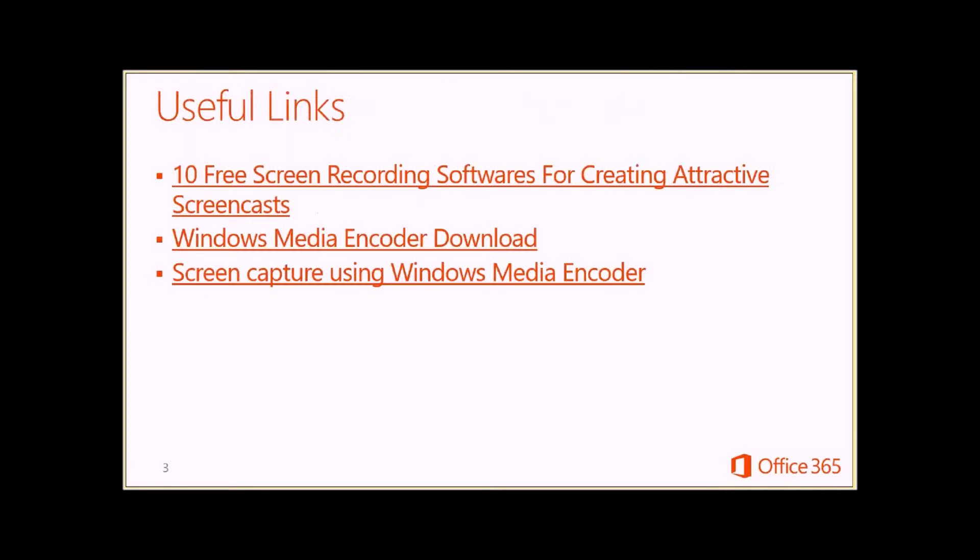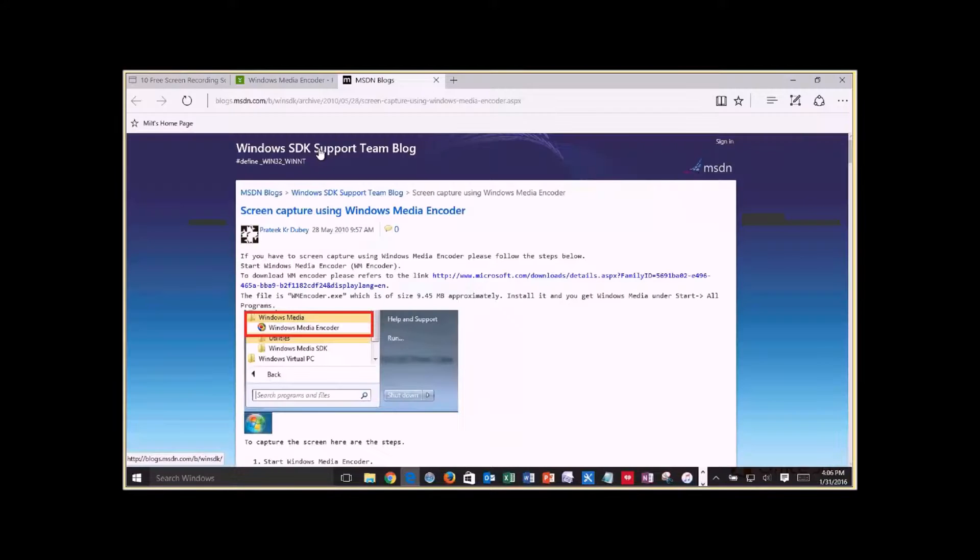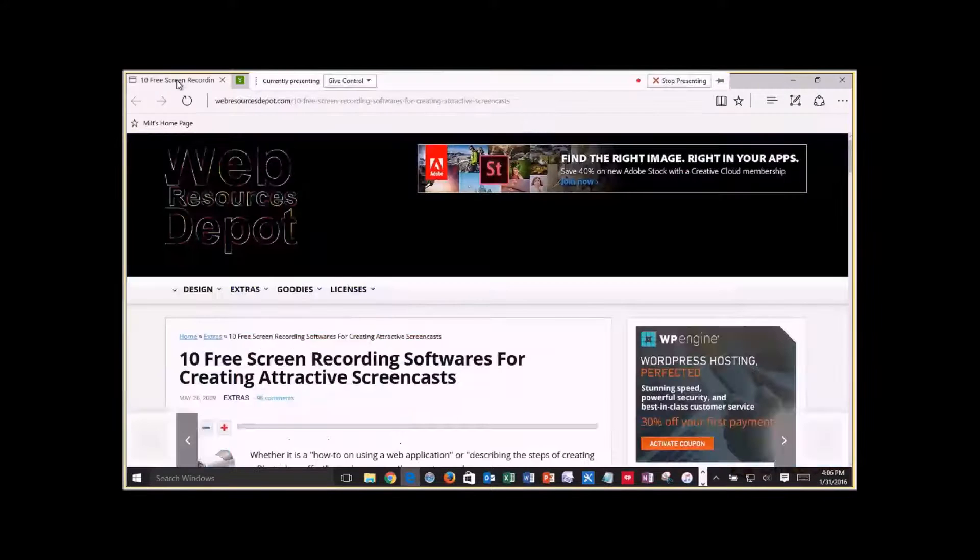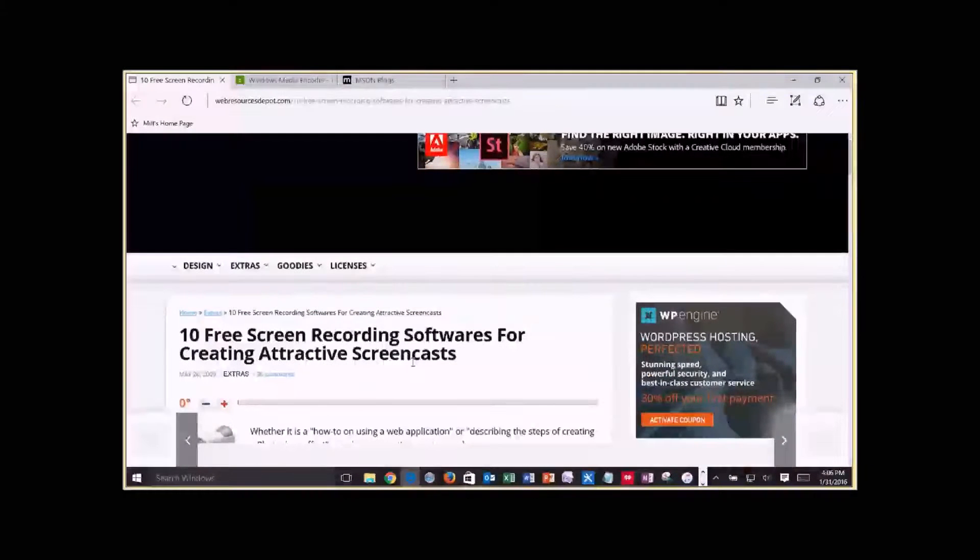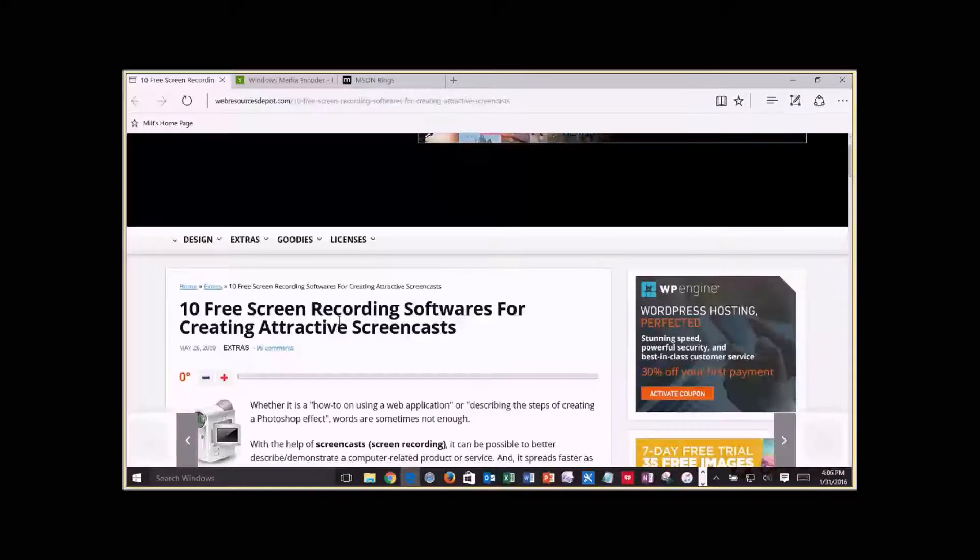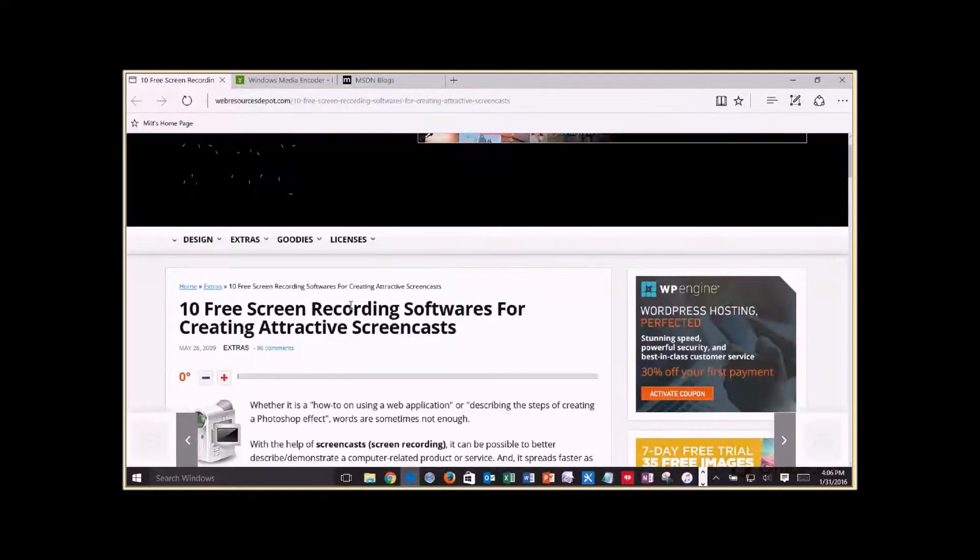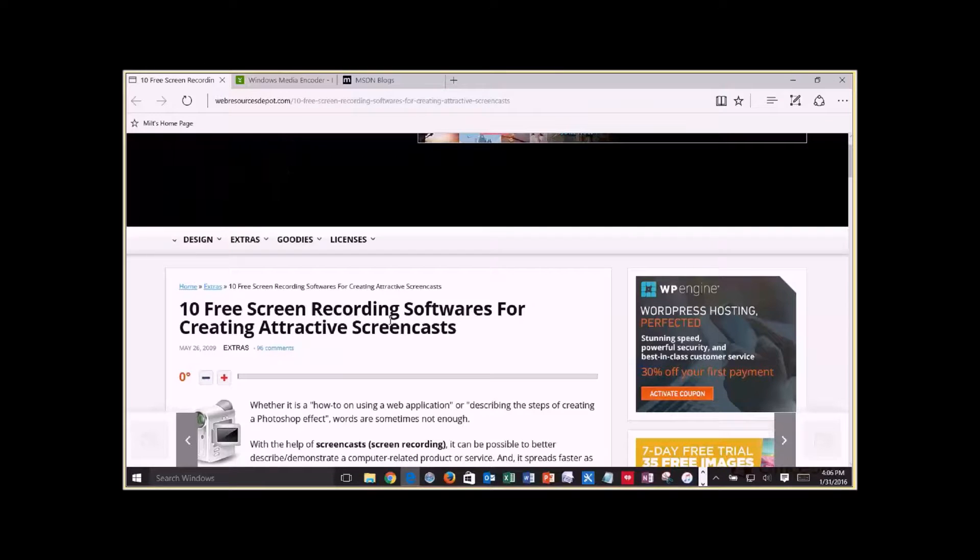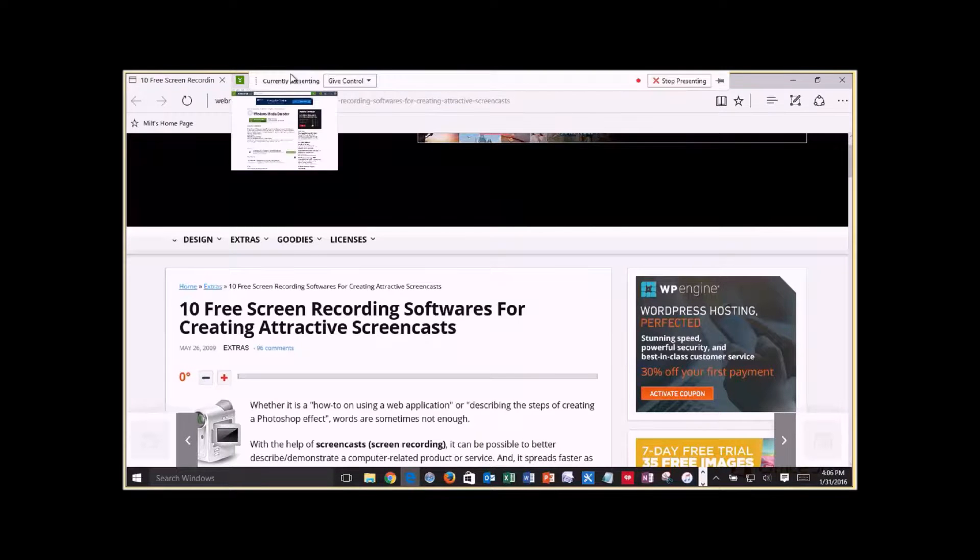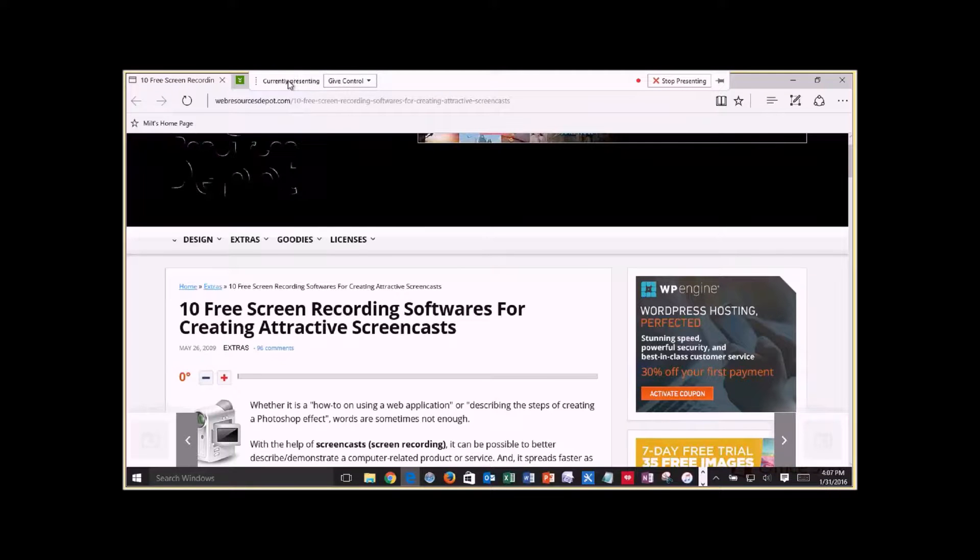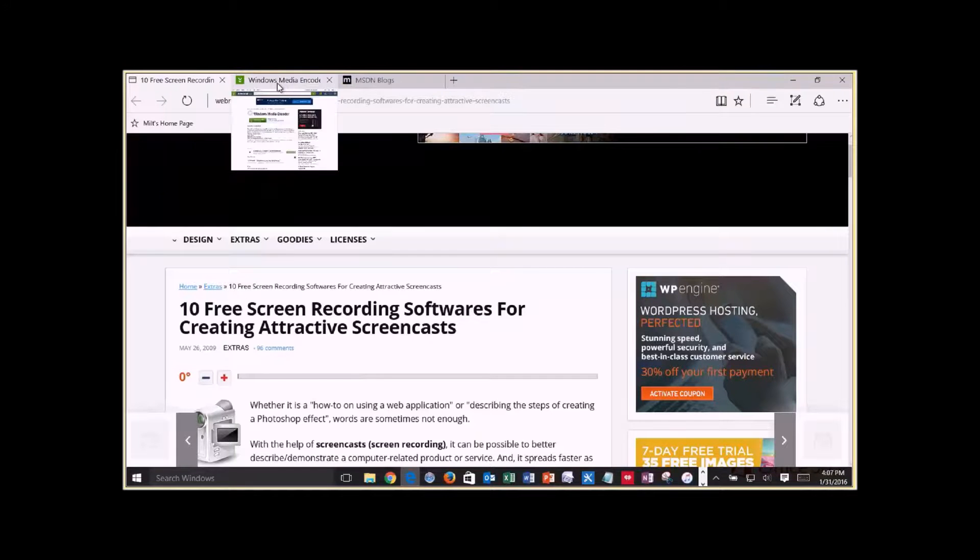I included three useful links to this presentation. The first link is the article where I found out about Windows Media Encoder. I just Googled it, started going through to find some free software, and 10 were in this article. I picked one, but I'm sharing the article with you. There may be some others that you've used that you like even better. Feel free to share your comments with us at Milt at BlackstoneGeek.org.